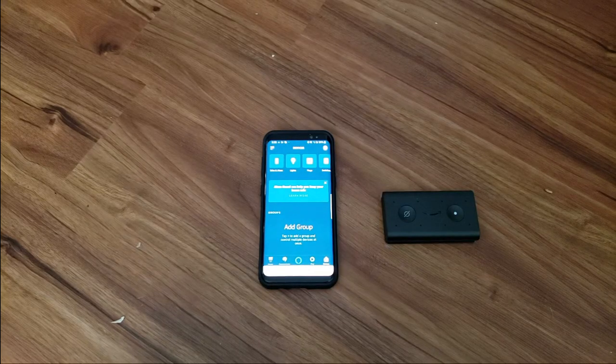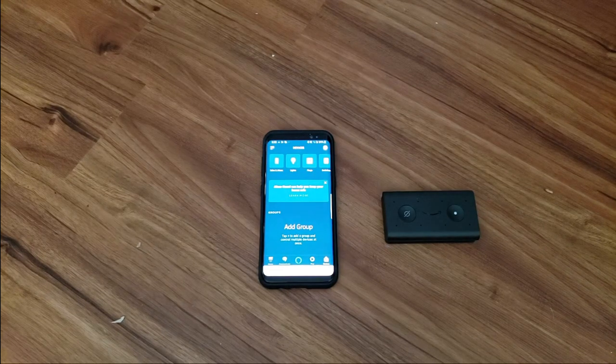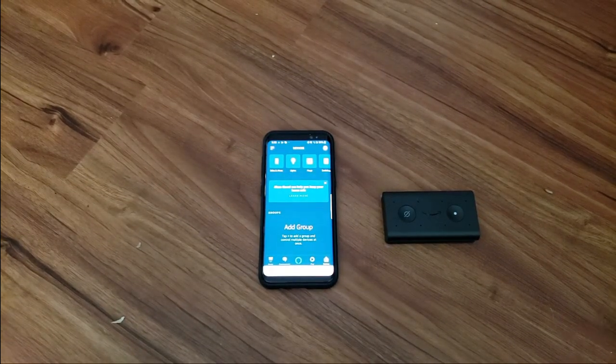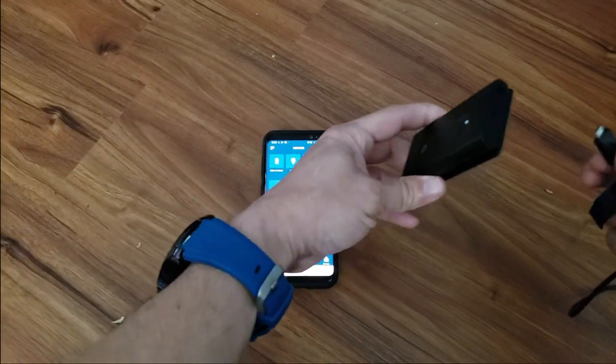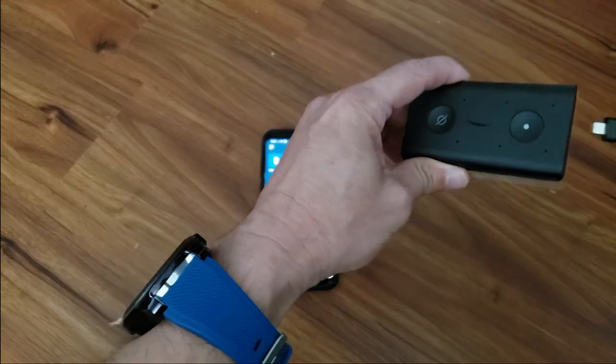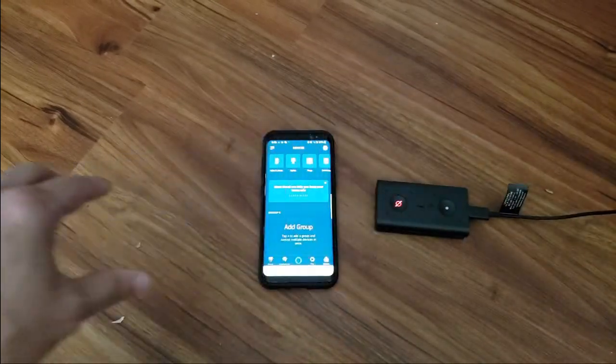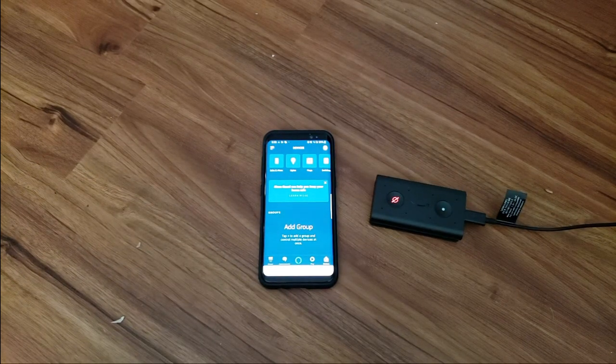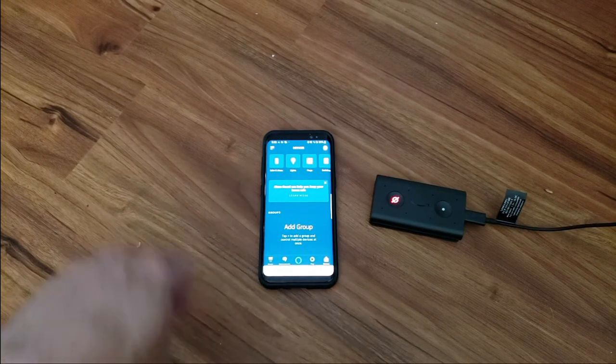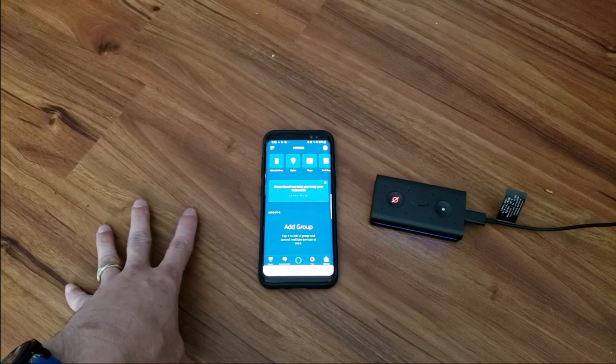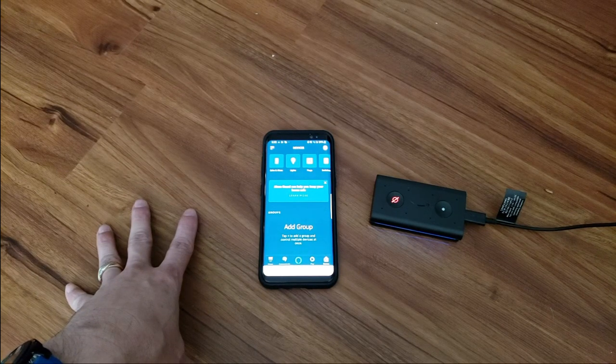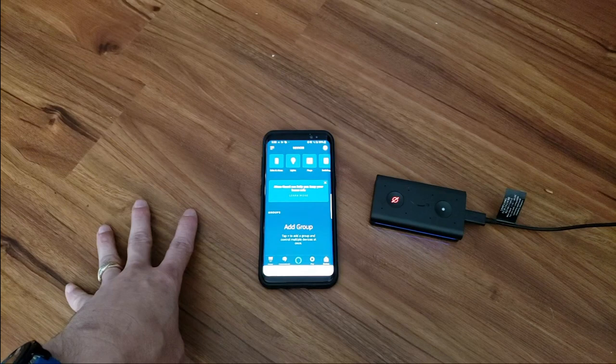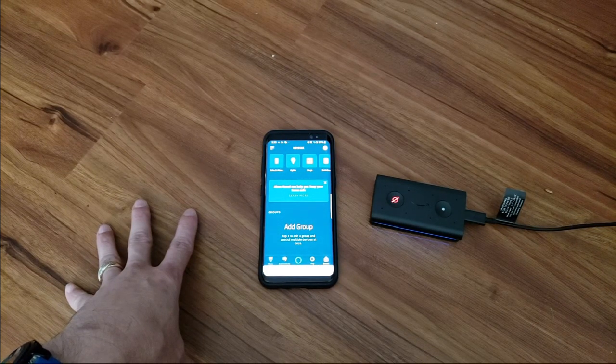All right, so what I ended up doing is just installing the app onto one of my spare phones. That way I can record it while doing the install and everything. So let's go ahead and power up the Echo Auto. Hello, let's get rolling. When you can safely do so, go to your Alexa app and add a new device.